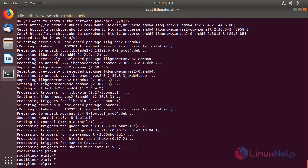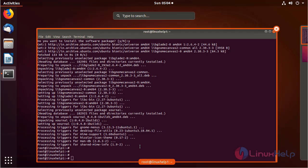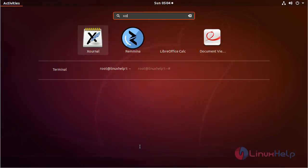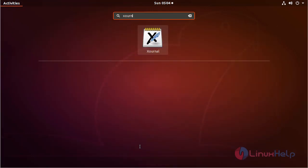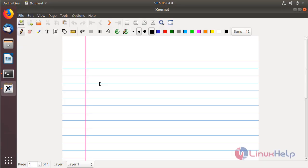Now we have to open Ubuntu menu, and then here we have to search. The application is now on the screen. Please click here to open. The application is open now.